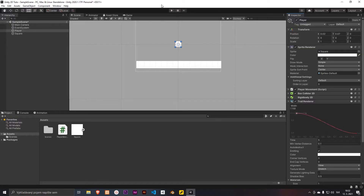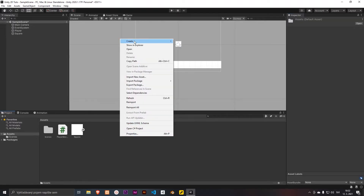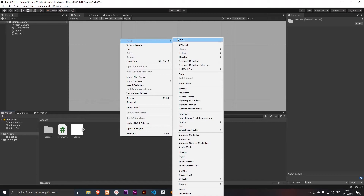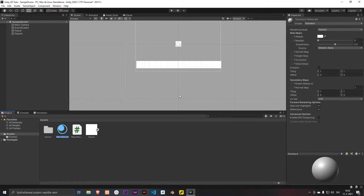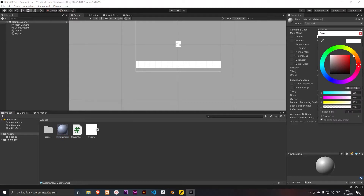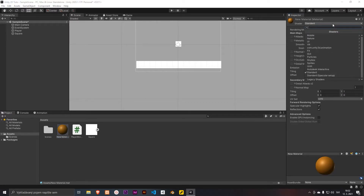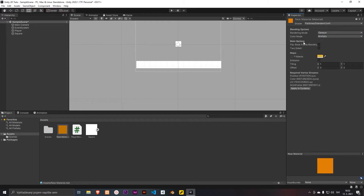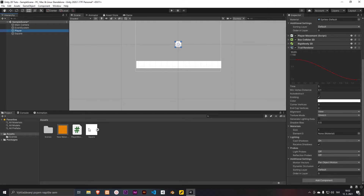Let's create a new material and set the color to maybe orange. Then change it to the Particles shader and start a new one. Now let's add it to the Trail Renderer.